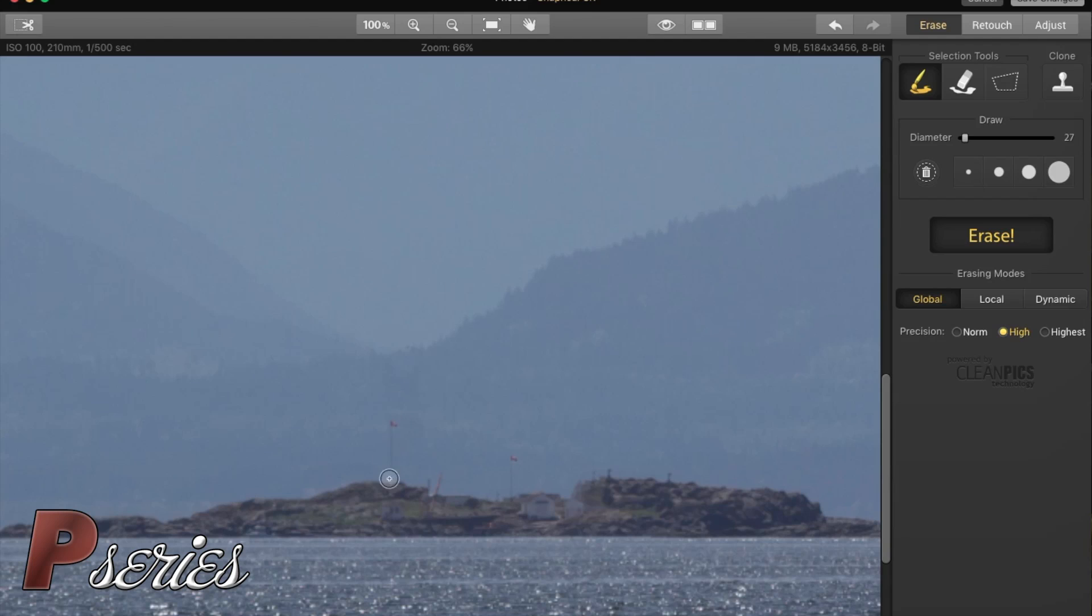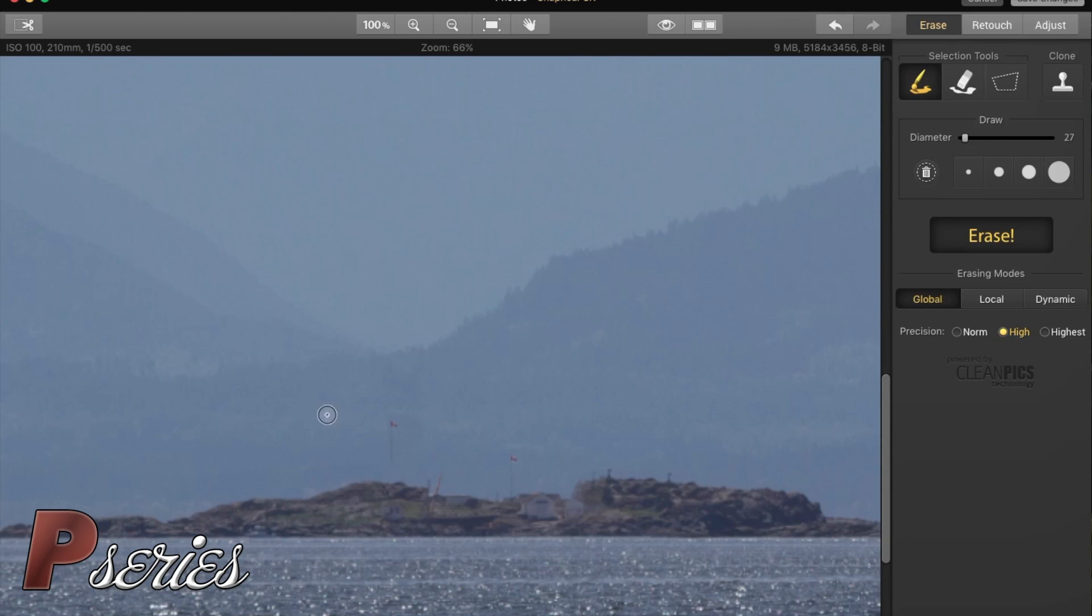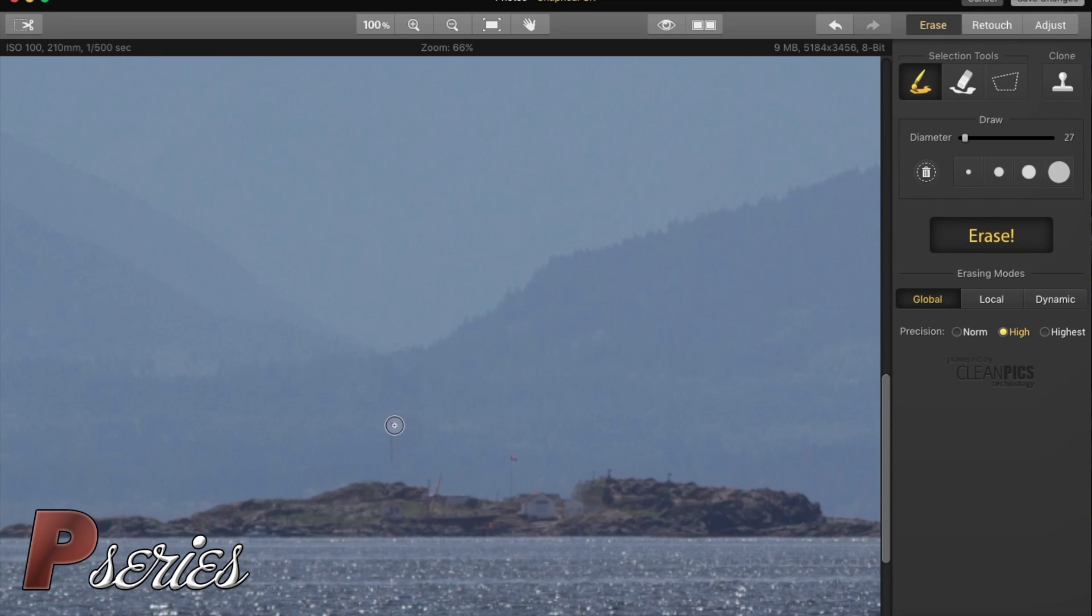What I mean by that: the lighthouse was here, so what the software did is it went and grabbed a little bit of pixel from this image and put it there. That's why we see that flag coming back here. If you don't like that, we're just going to bring that diameter back a little bit and take this flag out.